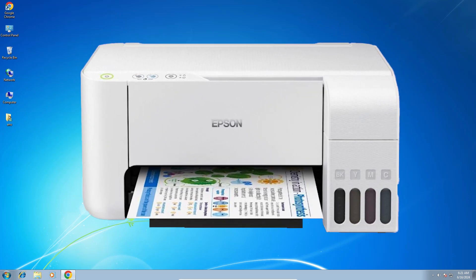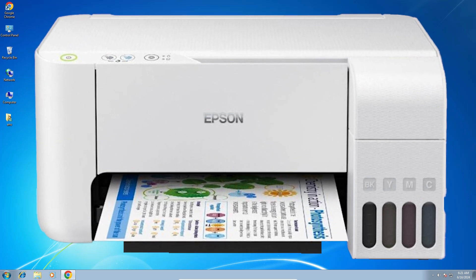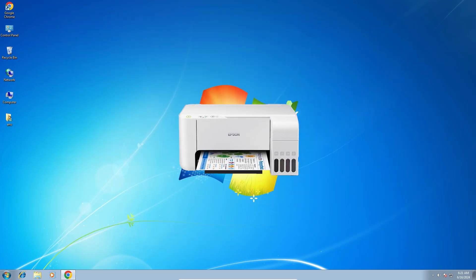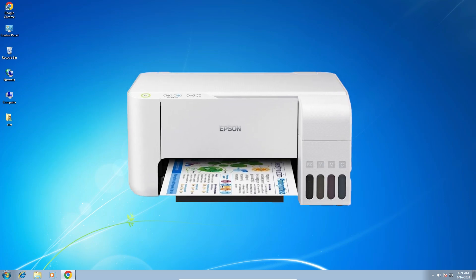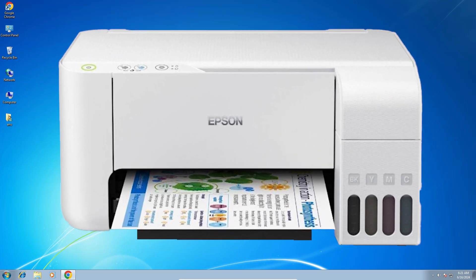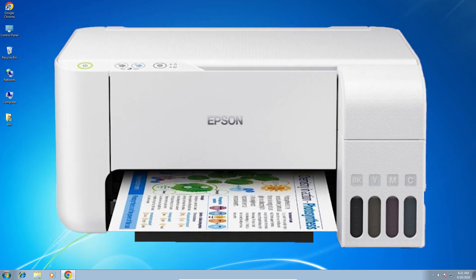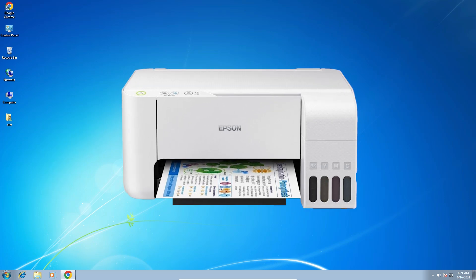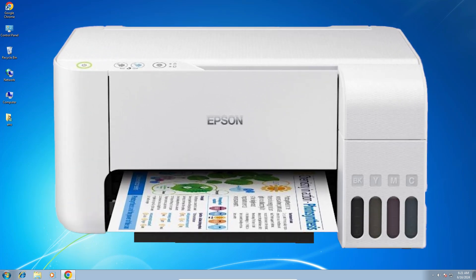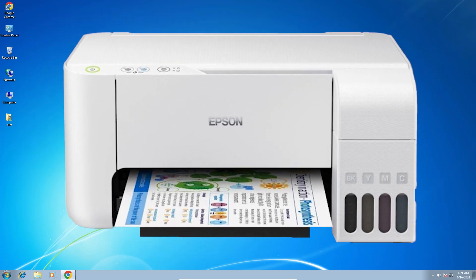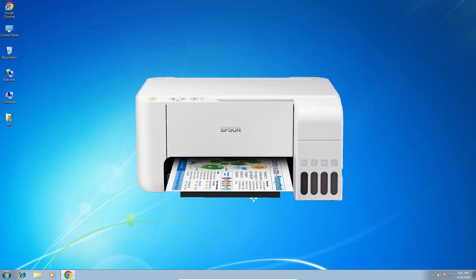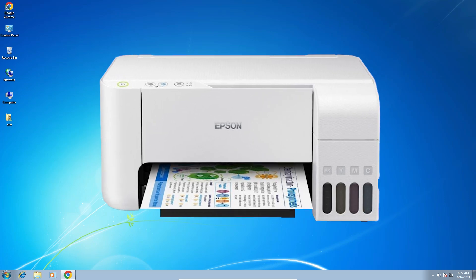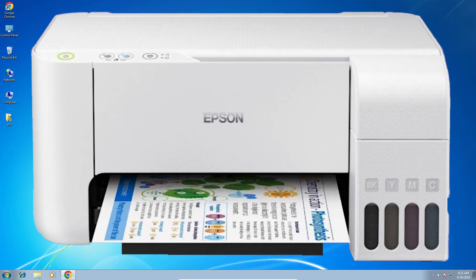Hello friends, welcome. In this video we are going to see how to download and install the Epson L3216 printer driver on a Windows 7 PC or laptop. It is a very easy and simple process, so let's get started.